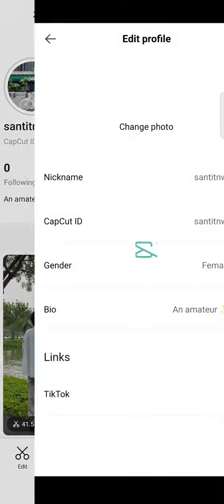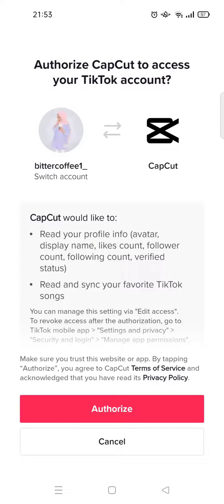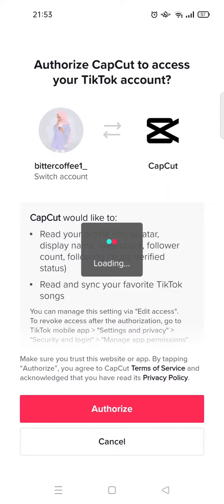Click on Edit Profile, and at the bottom there will be a link section. If you want, you can just add your TikTok link in here. Click on Add, and then CapCut will ask you to authorize CapCut to your TikTok account. Just click on Authorize.